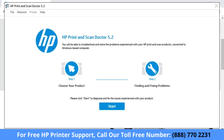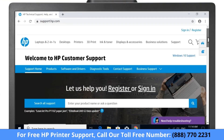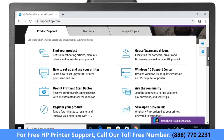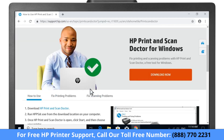Fix print and scan problems with HP Print and Scan Doctor, a free tool for Windows. Under Product Support, select Use HP Print and Scan Doctor, then select Download Now.